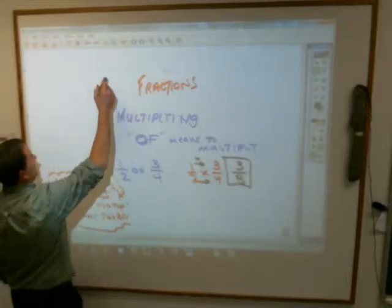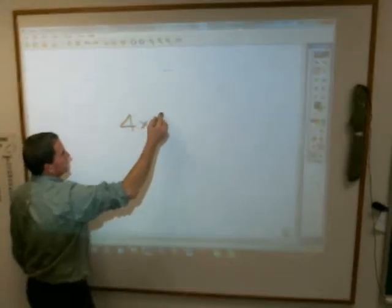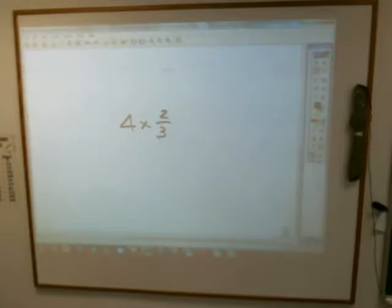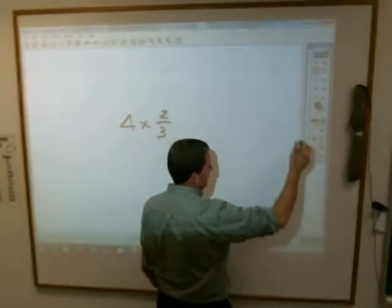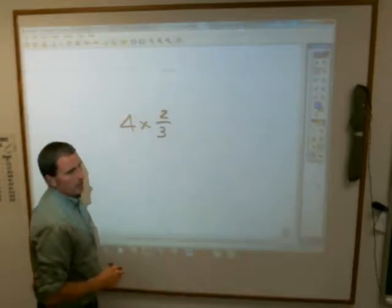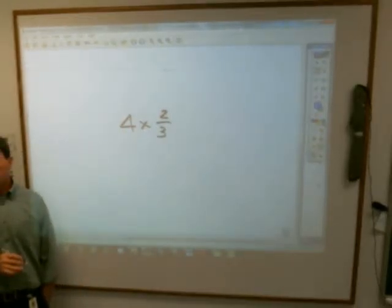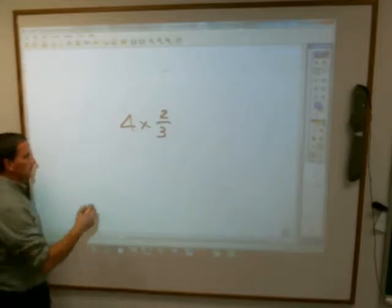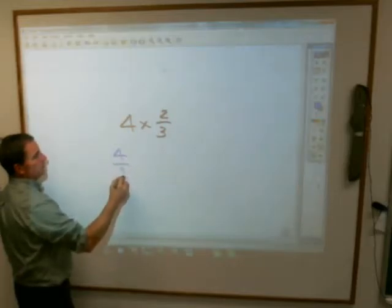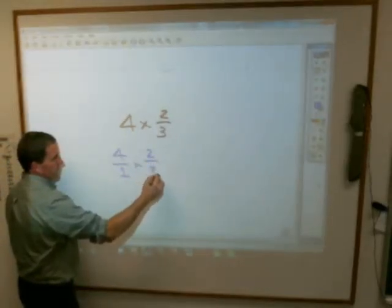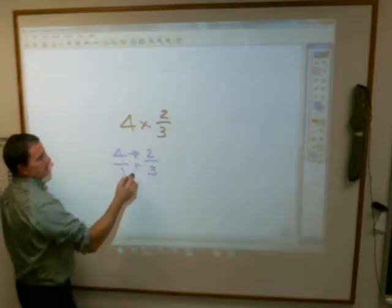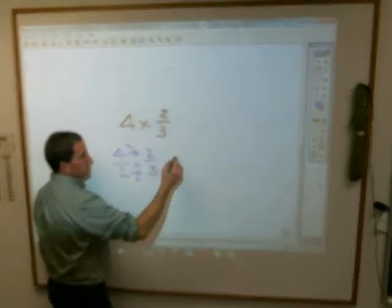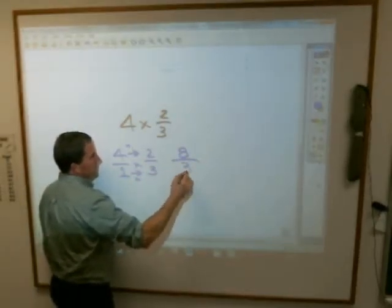A couple more examples. Four times two-thirds. Now, do not panic because four is not a fraction — you, being the incredibly intelligent super sixth graders you are, probably know how to change four into a fraction. Don't tell me it's four over four, because that's one. Four as a fraction is four over one. So you make this four over one times two over three, and again you multiply across. You don't have to make common denominators — that's adding and subtracting. Four times two is eight, and one times three is three.